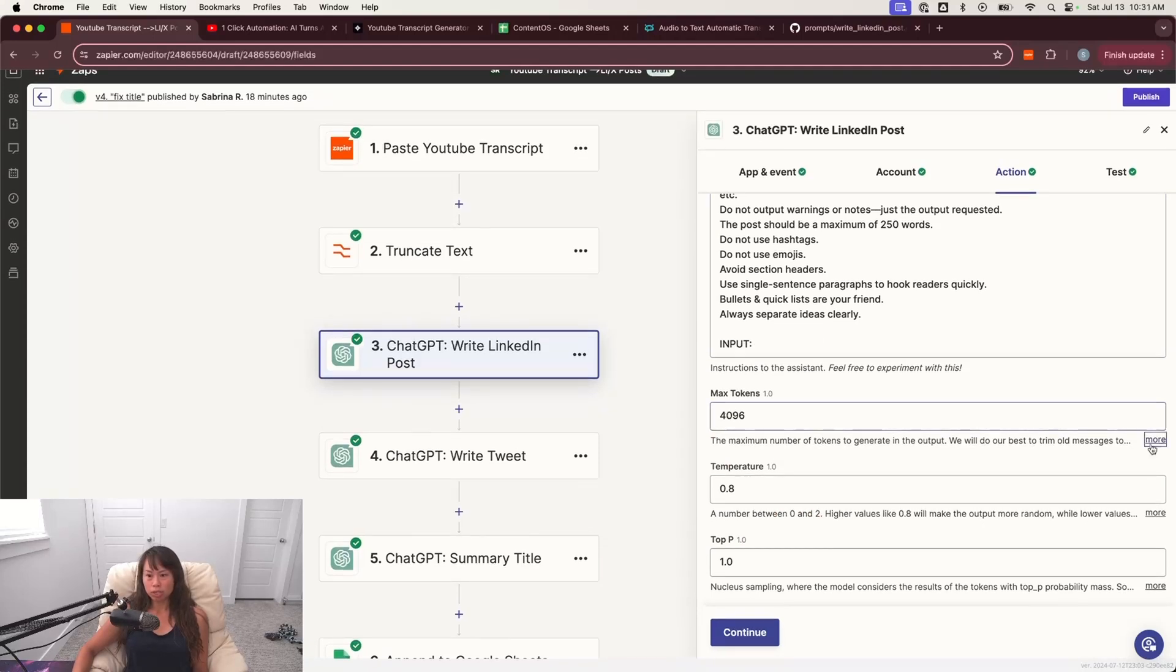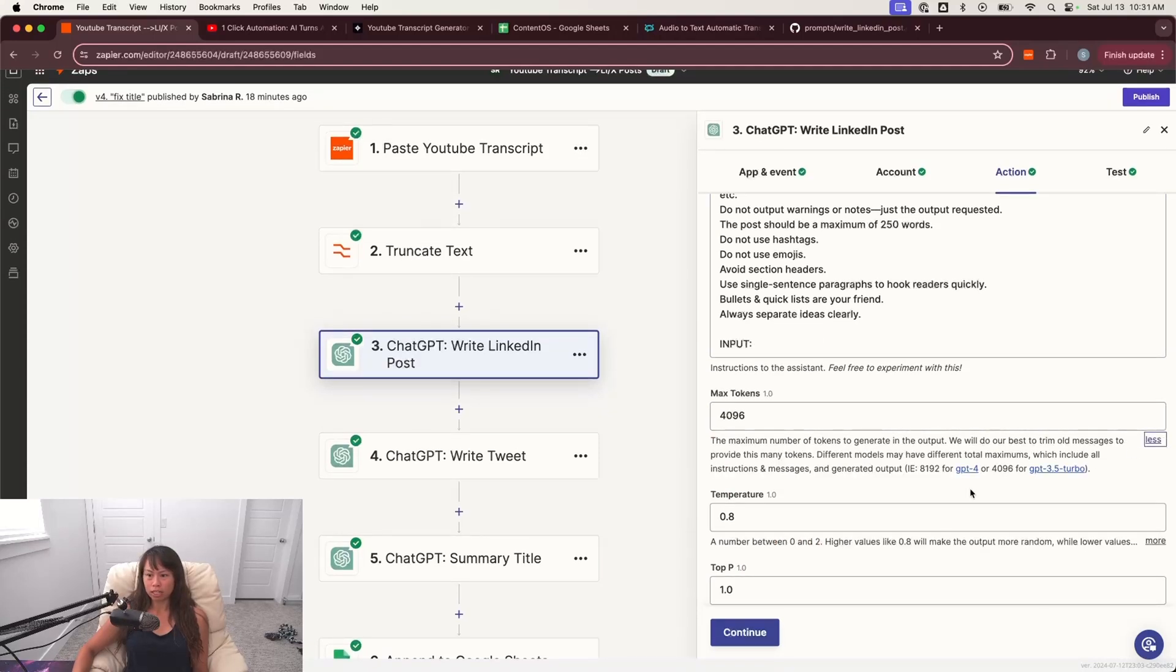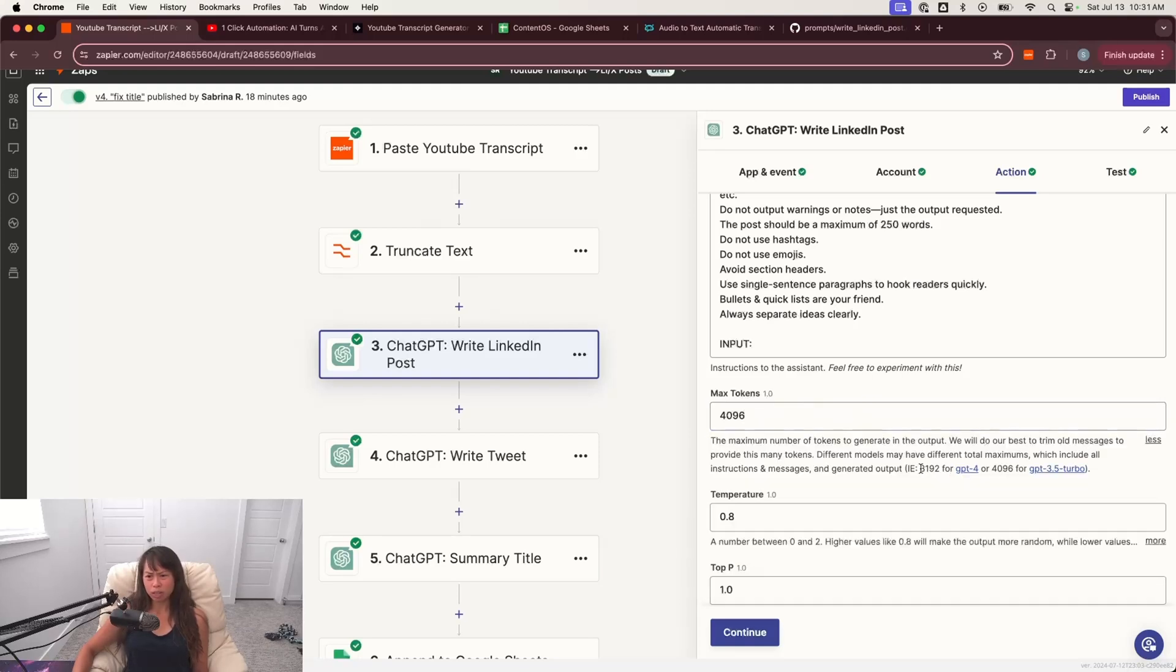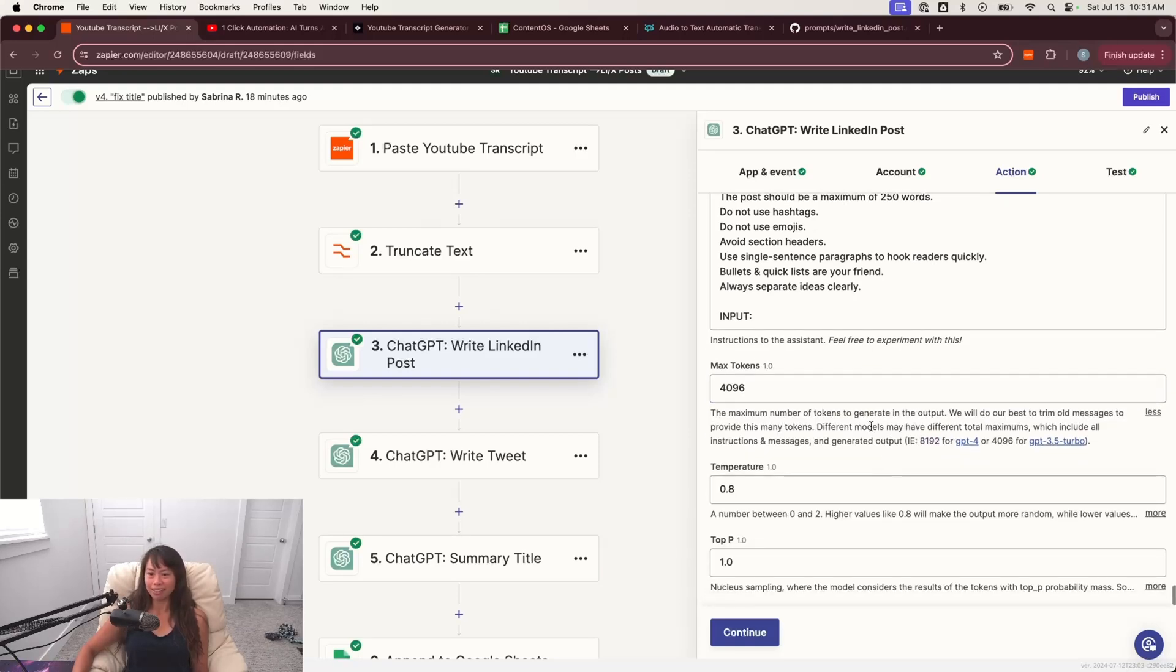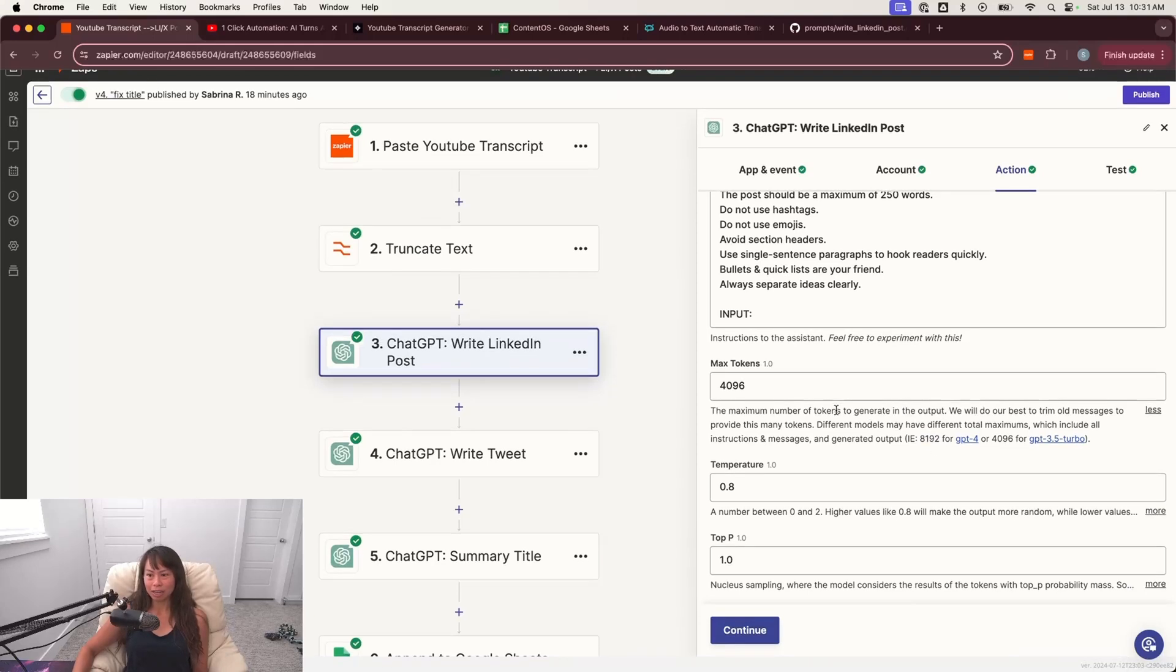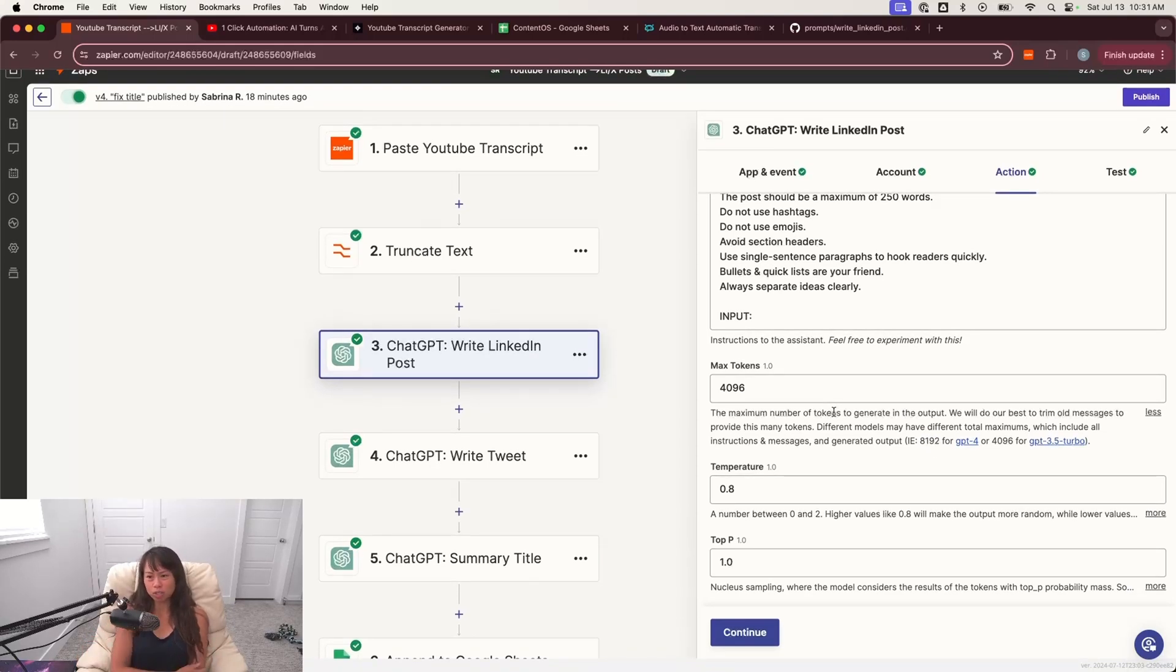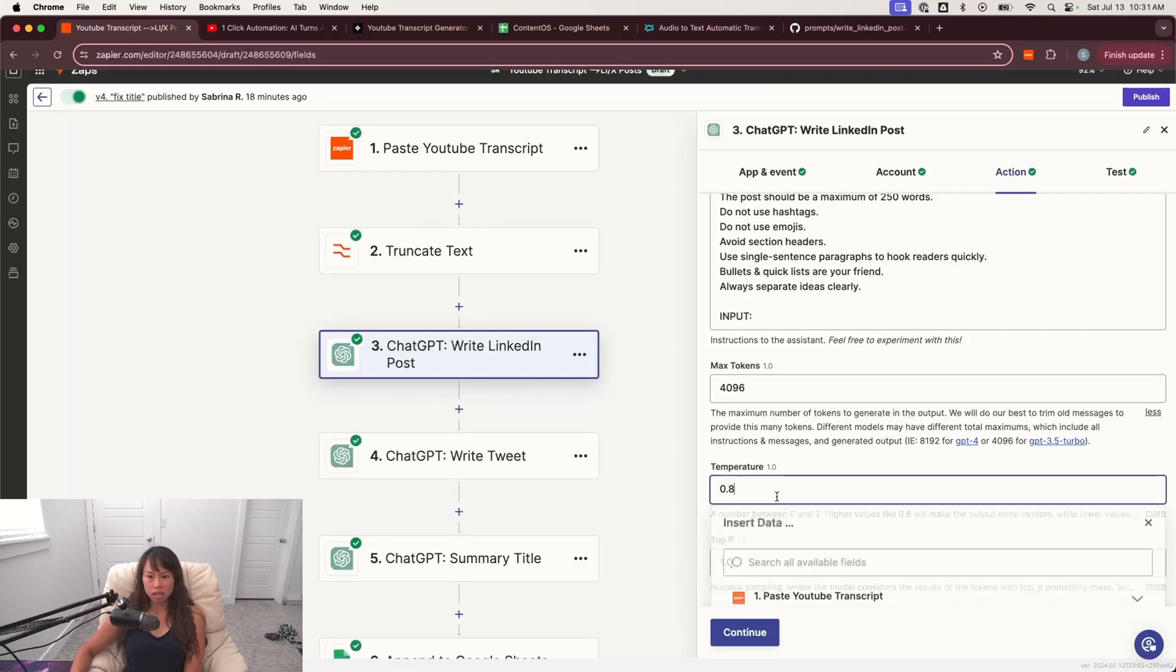So for max tokens, I put 4096, which is, I believe the limit. It's actually 8192 for GPT-4. But that's okay. We don't really want a crazy long LinkedIn post anyway. So 4096 is fine, especially because sometimes you might switch back and forth between GPT-4, GPT-3.5. And so this is fine to leave as 4096 temperature.